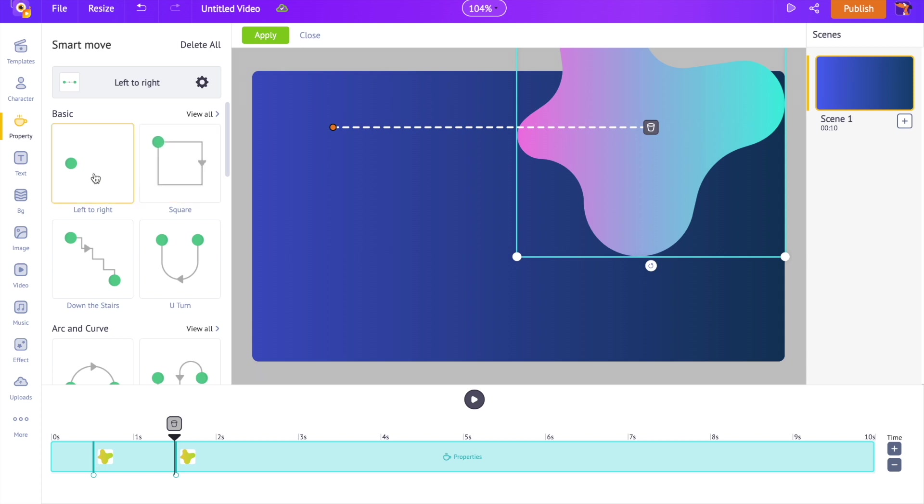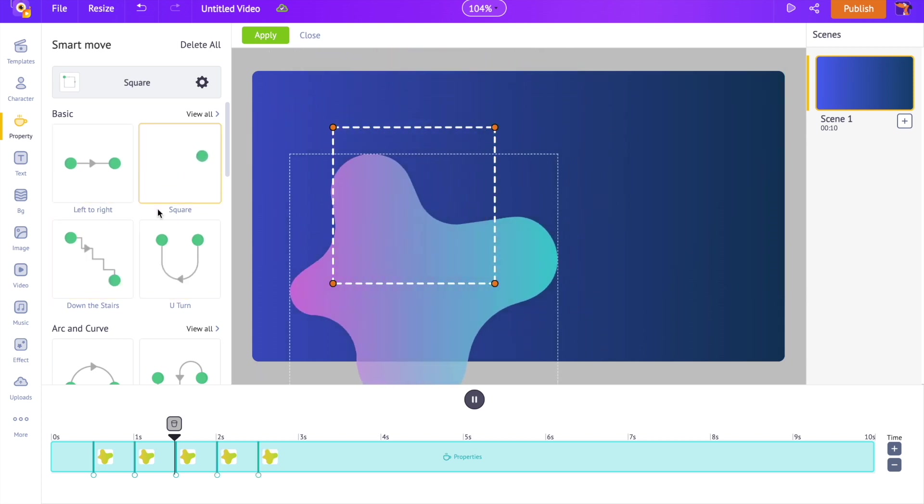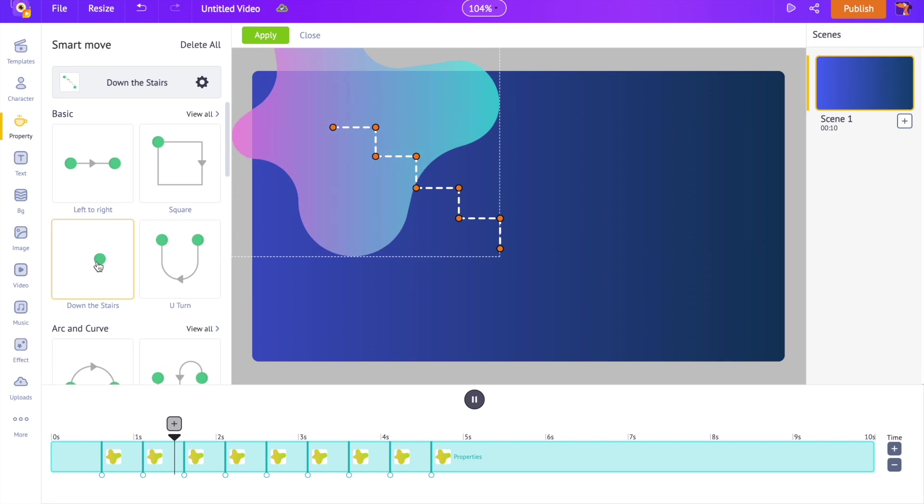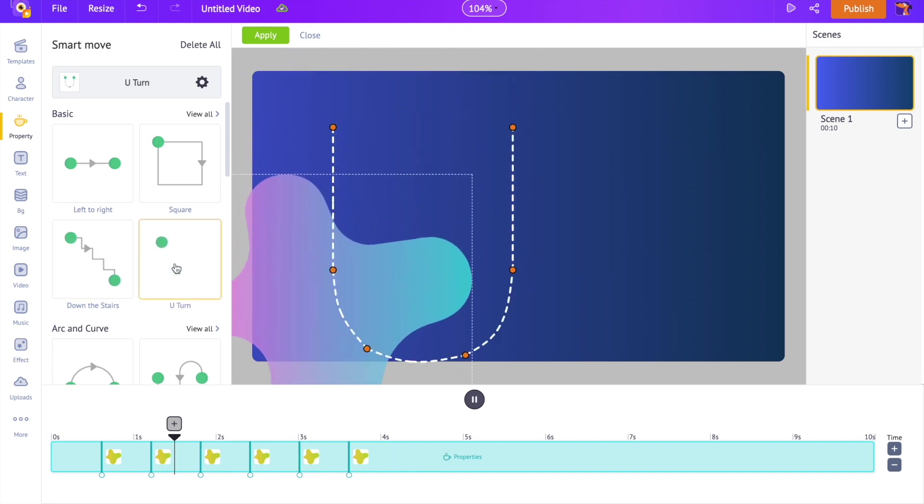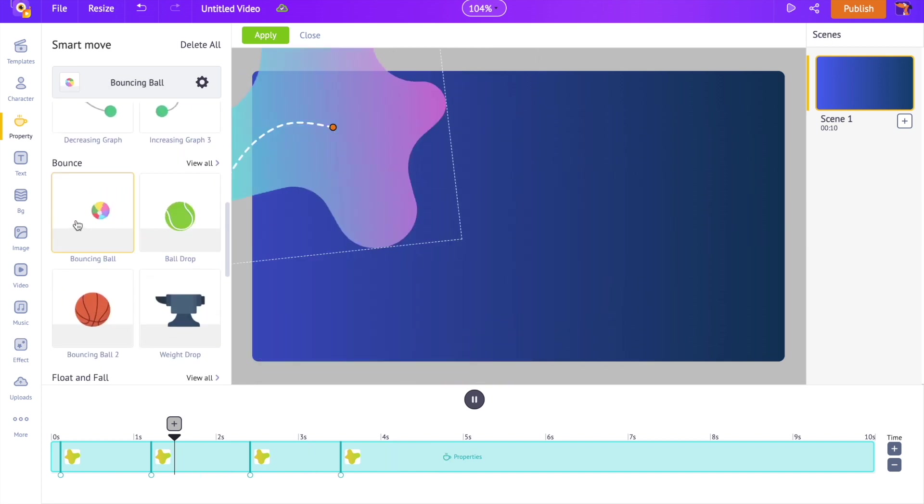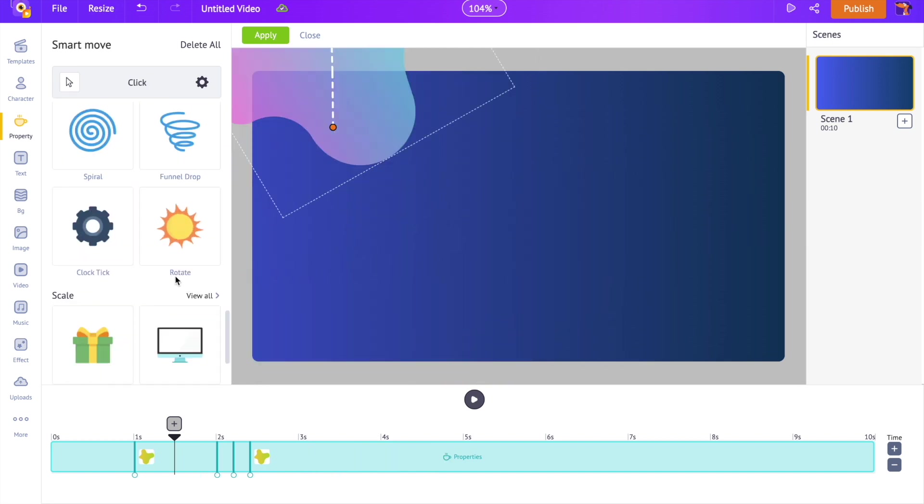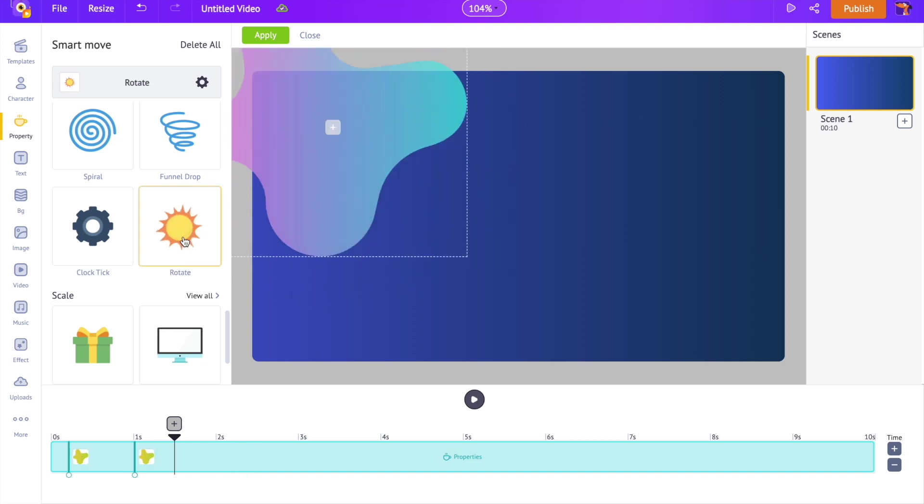You can see a lot of preset animations over here. We can also add custom animations to the shape. Let's select the Rotate animation option. Now on the timeline, we can see two thumbs. They represent the start and end duration of the rotate animation that we applied.